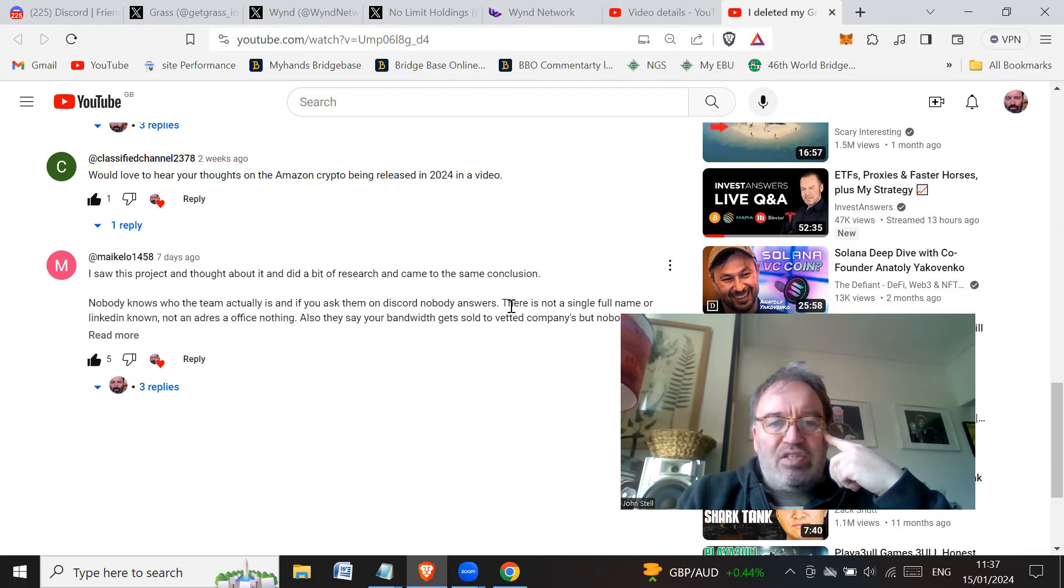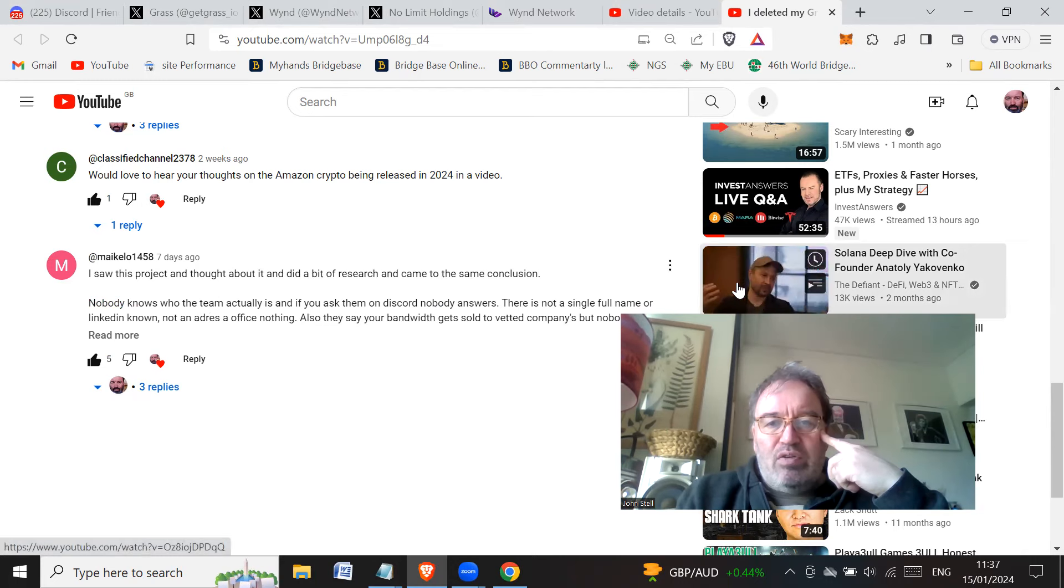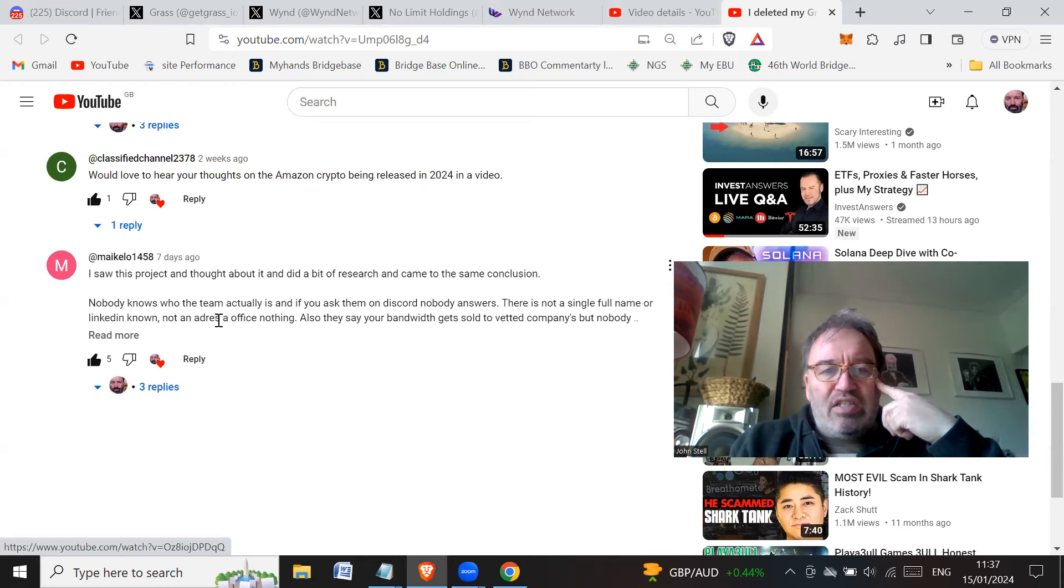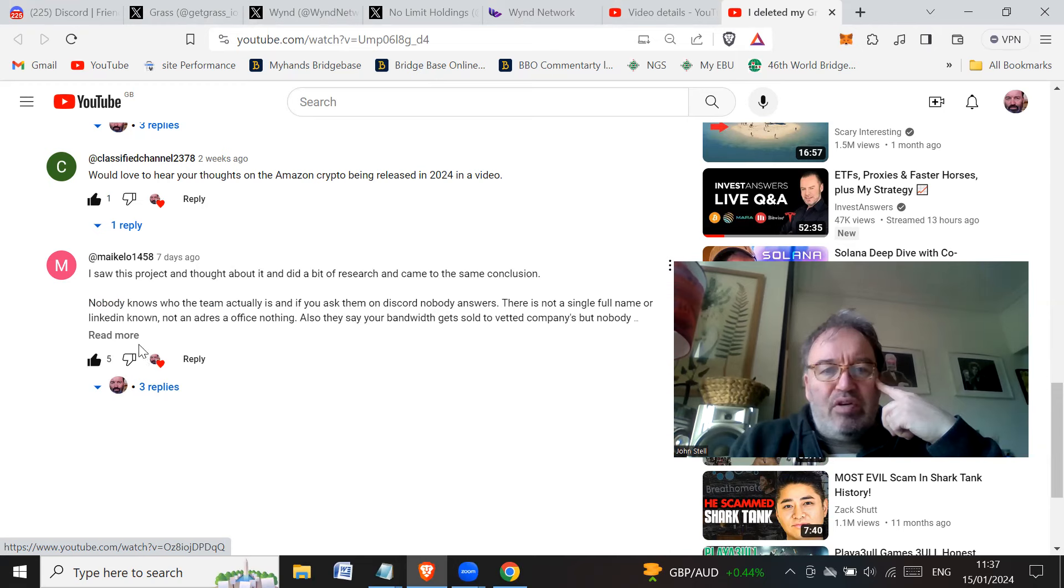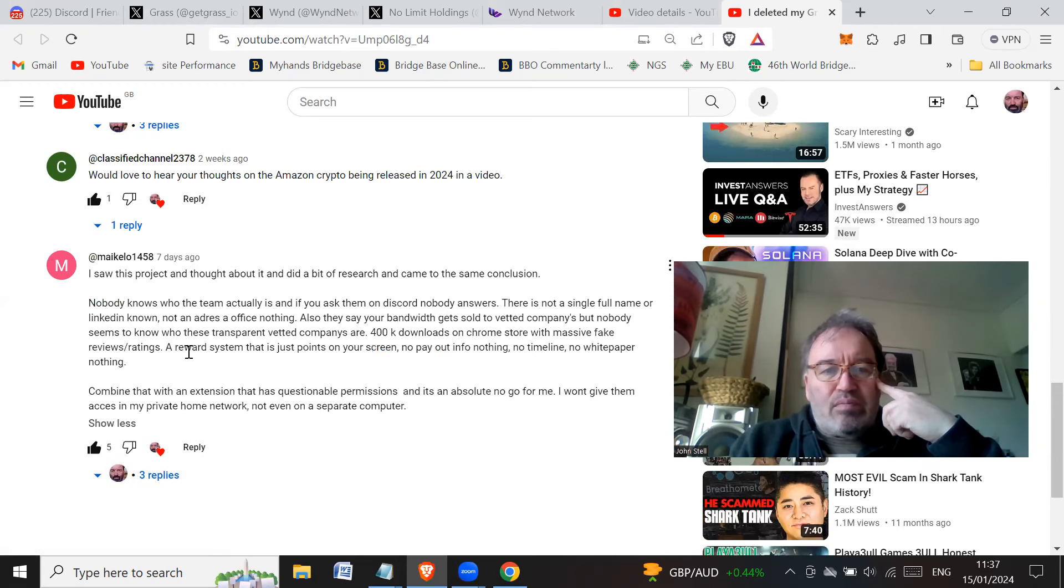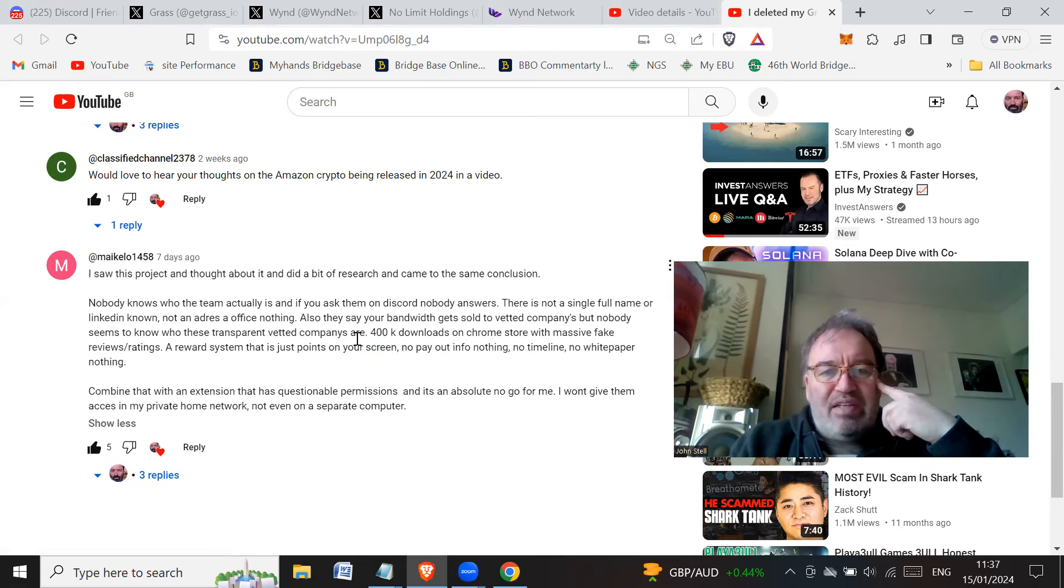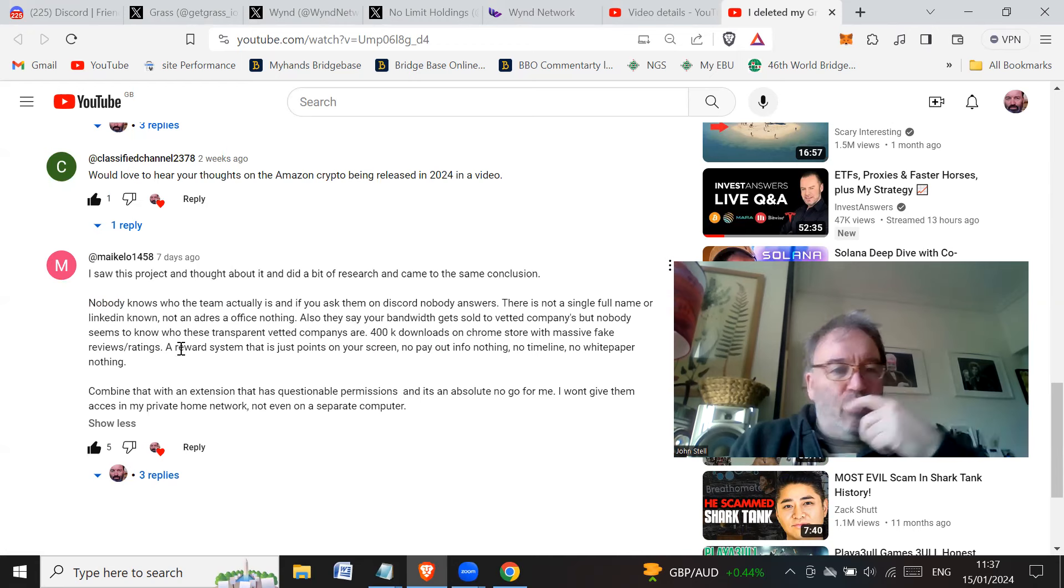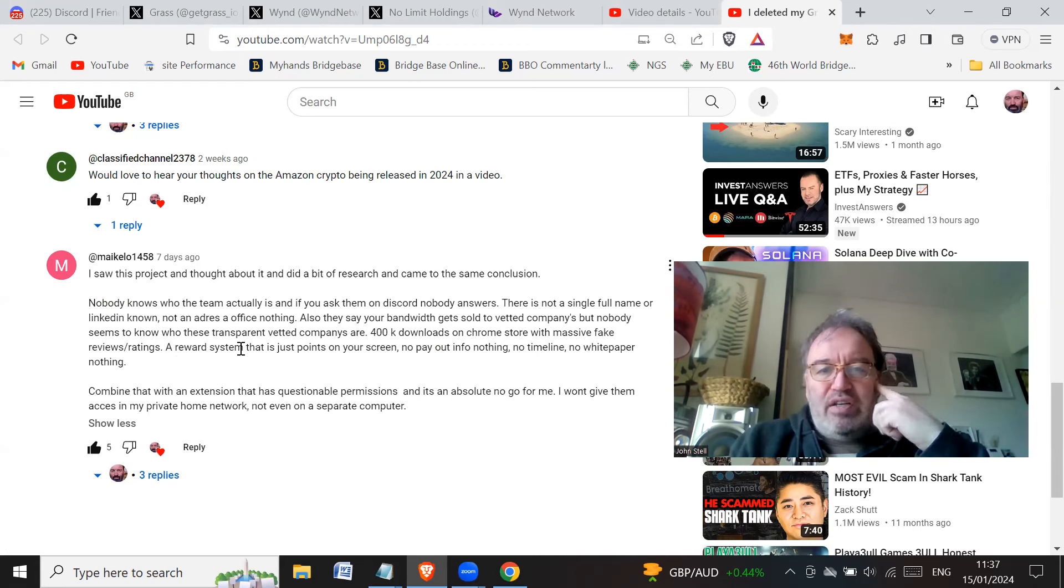There is not a single full name or a LinkedIn known, not an address and not office, nothing. All they say your bandwidth gets sold to vetted companies but nobody seems to know who these transparent vetted companies are. 400k downloads on Chrome store with massive fake review ratings. A reward system that is just points on your screen, no payout info, nothing.